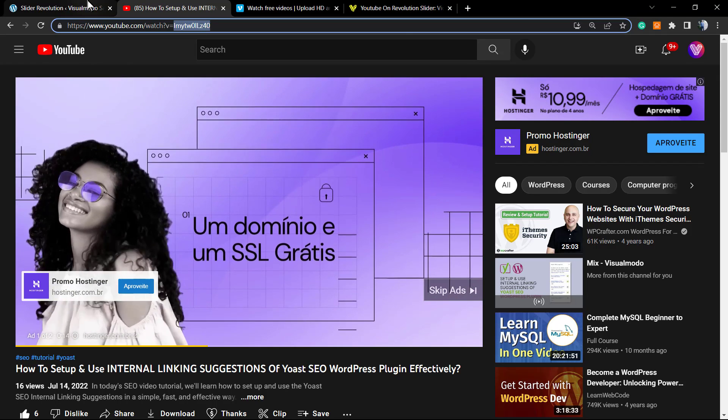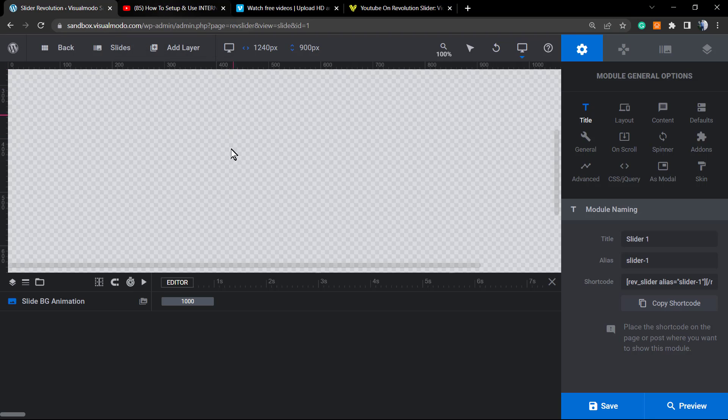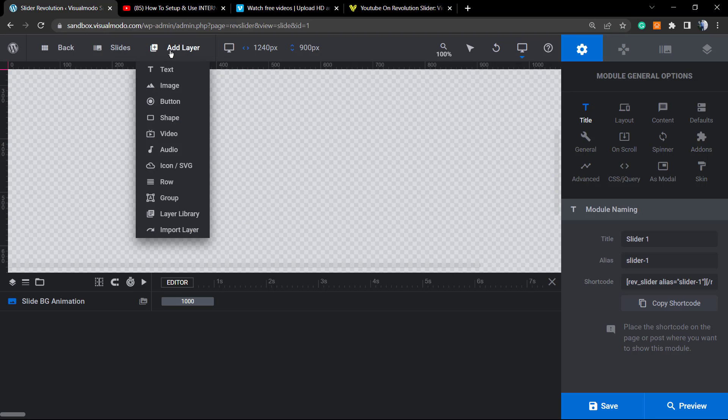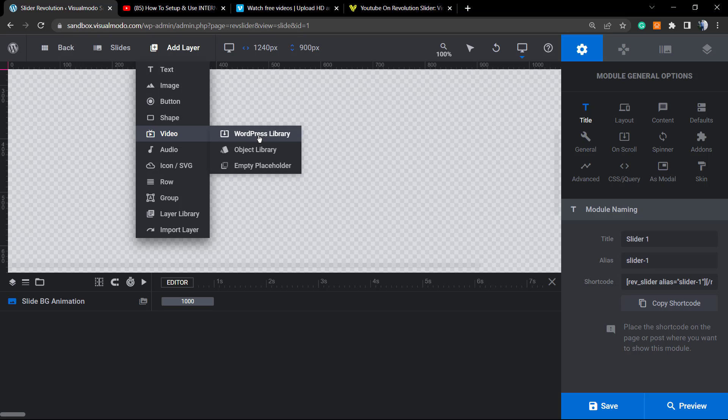Go to video layers into the Slider Revolution and right here into video. We can use the WordPress library in the case that you have videos uploaded on your site. We're gonna explain this in another video tutorial.